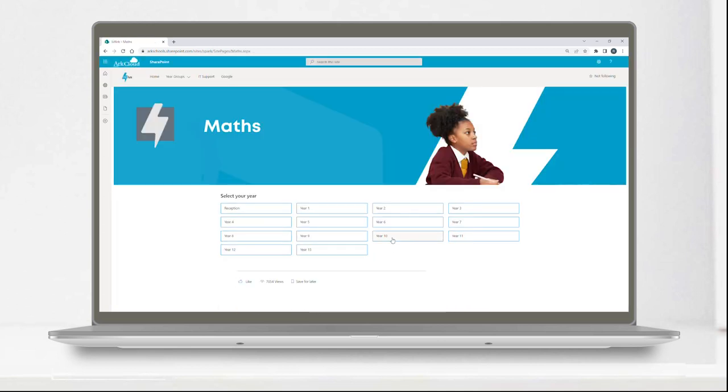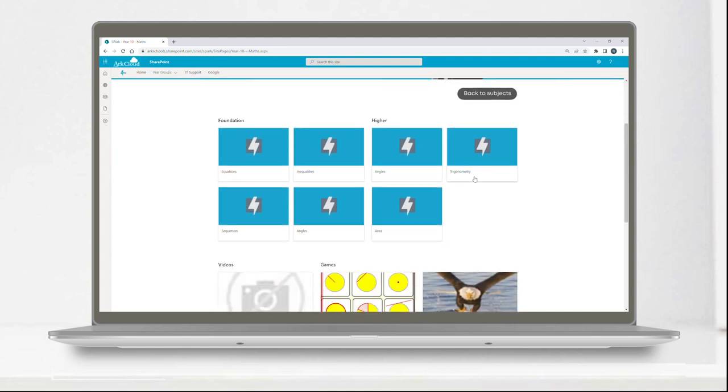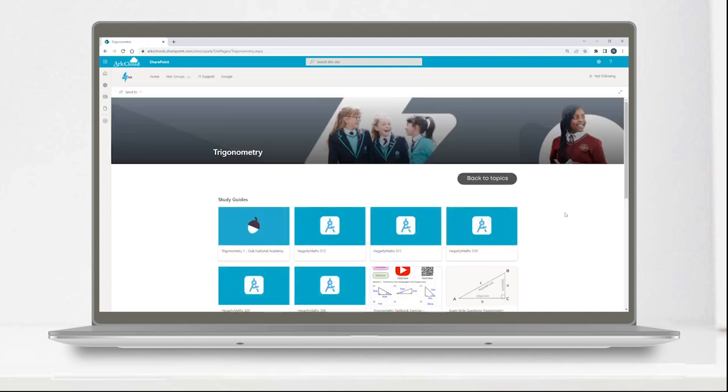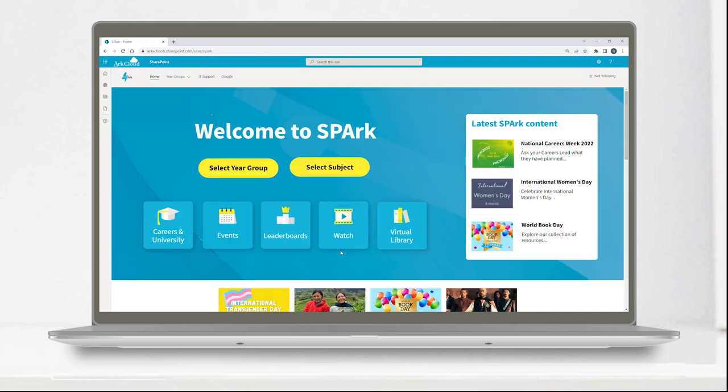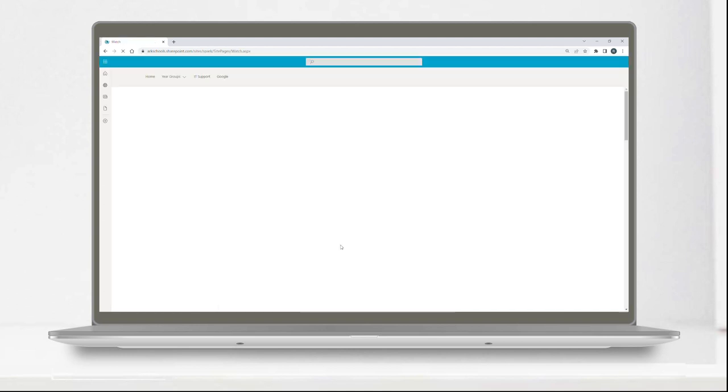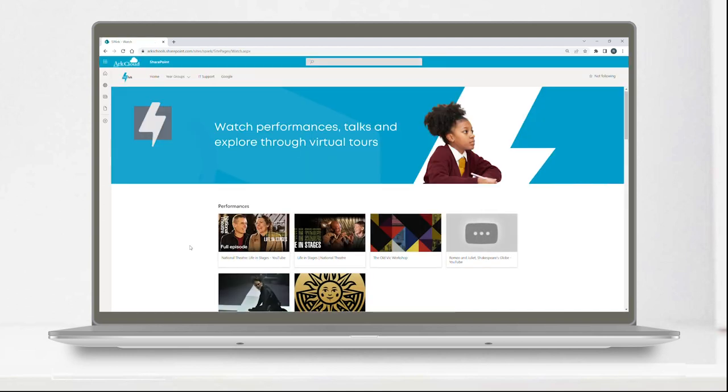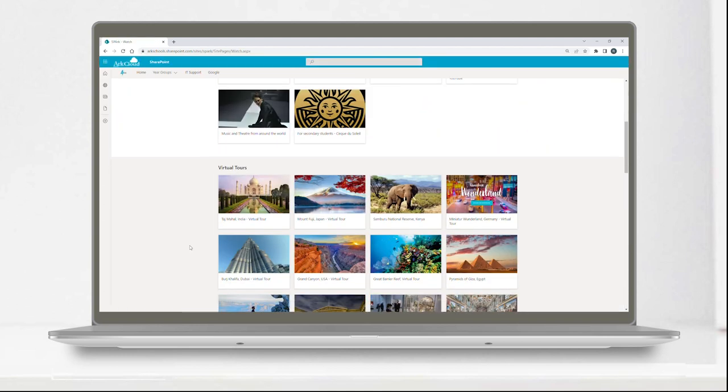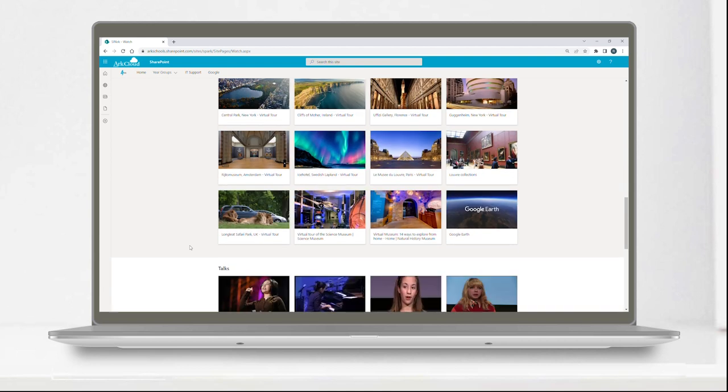All activities are designed to be accessed independently. The platform also gives pupils access to virtual tours of world-famous sites, museums, galleries, and more.